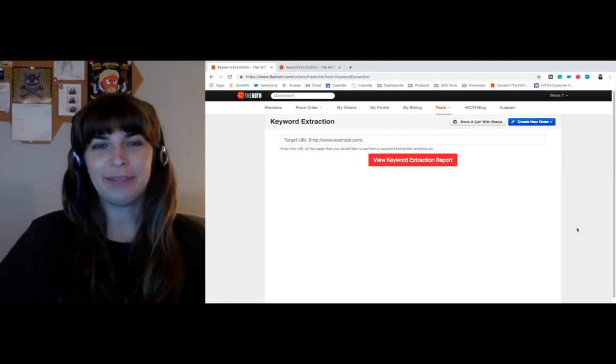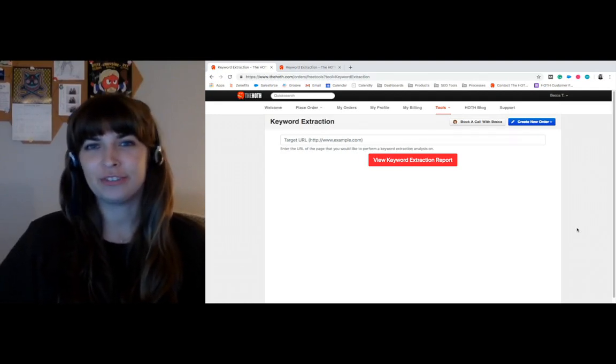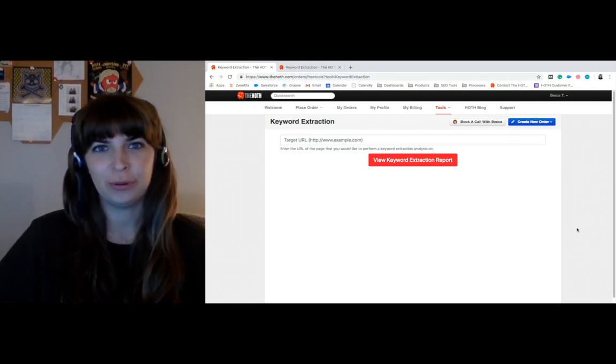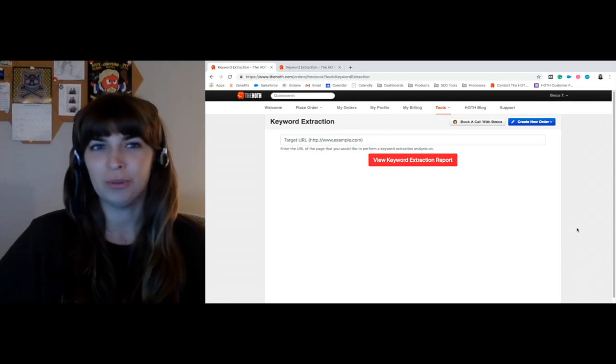Hey, it's Becca here with The Hop, going to walk you through our keyword extraction report and free tool.